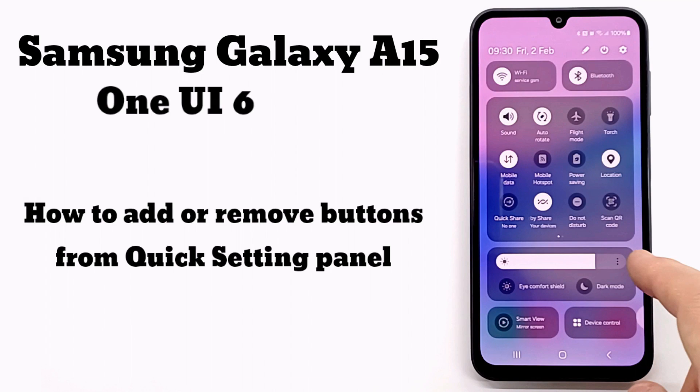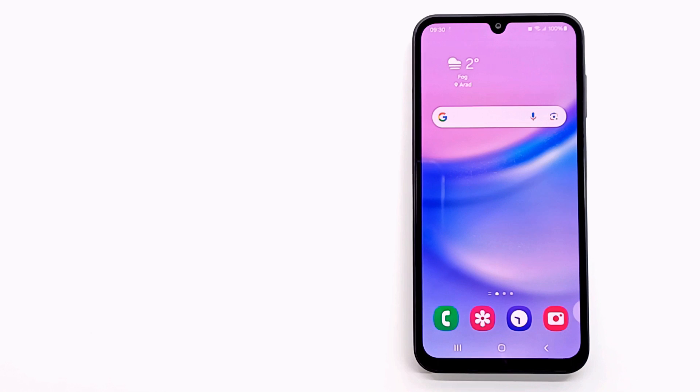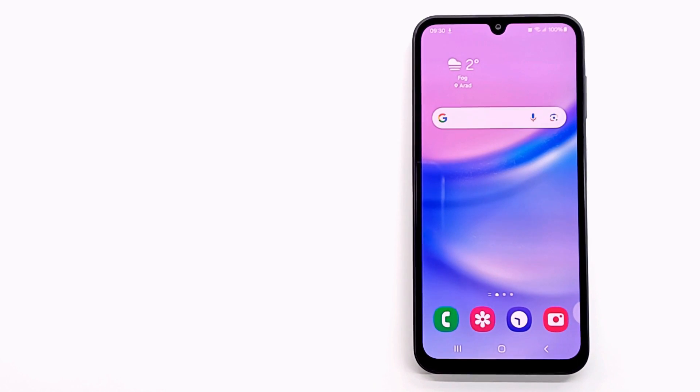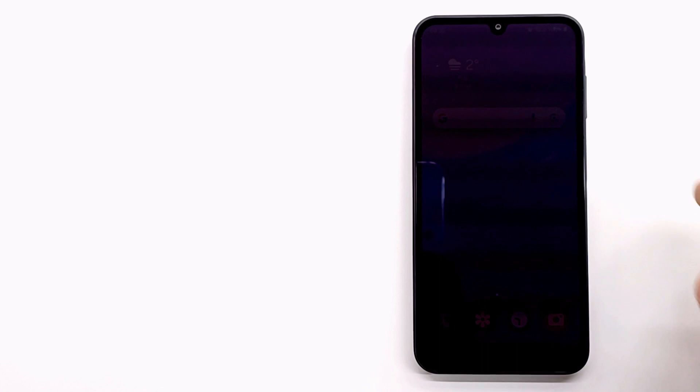Hi folks and welcome to my channel. In this video I show you how to add or remove buttons from quick panel on Samsung Galaxy A15.